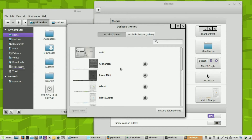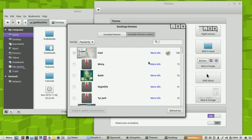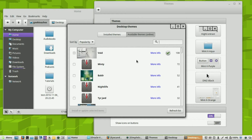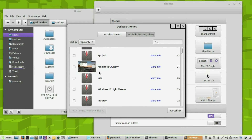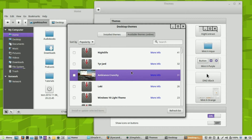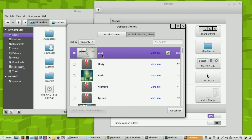There is one more thing you can do with desktop themes: you can actually install brand new desktop themes. If you go to Available Themes, you'll find a list of themes made by the community. Right now I have it sorted by popularity. Once you find a theme you like, just click the checkbox and click Install. You can also click More Info to visit their web page.